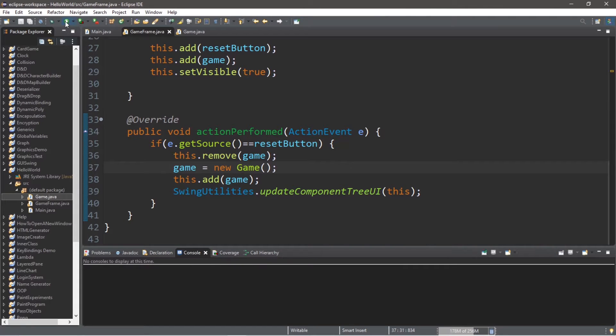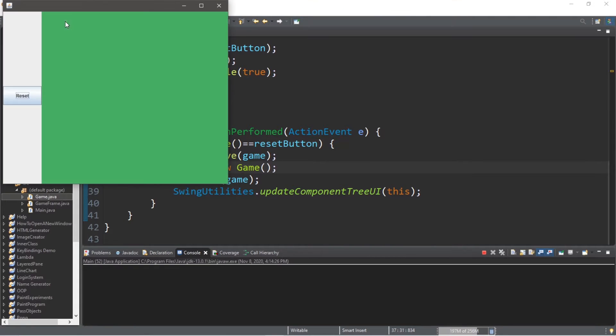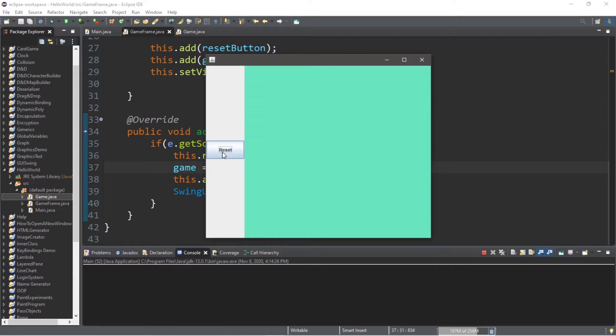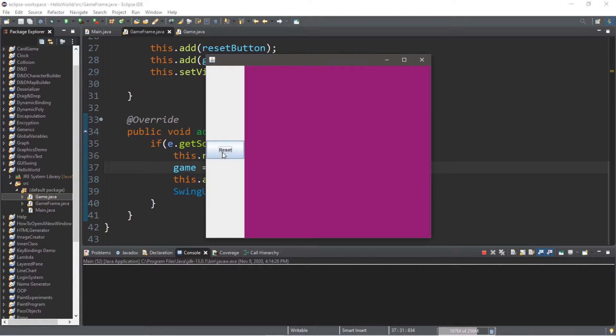Hey, what's going on everybody? It's your bro, hope you're doing well, and in this video I'm going to teach you guys how we can create a reset button in Java, so sit back, relax, and enjoy the show.